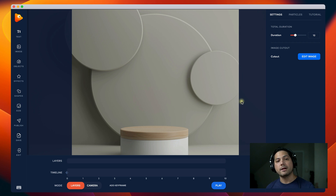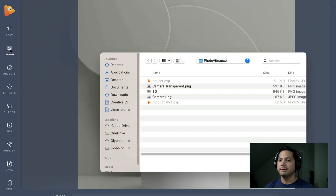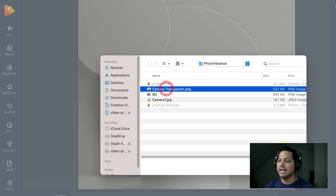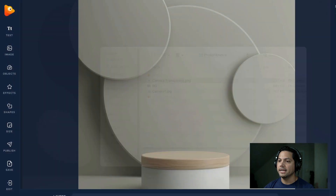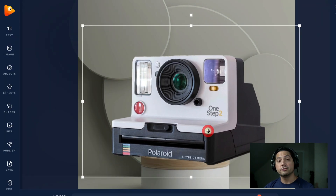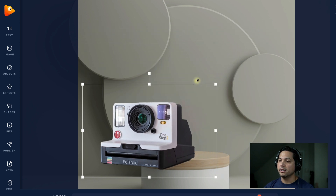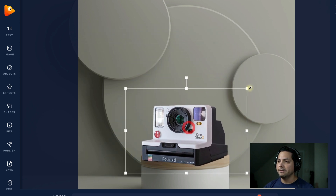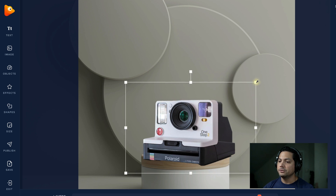Now I need to bring in my product. I'm going to go to the left-hand side, click on Image, and bring in my camera that I've already cut out. All I need to do is resize it to fit the stand it's going to be on — I can use the resizing squares to bring it down and size it up to the scale I want.